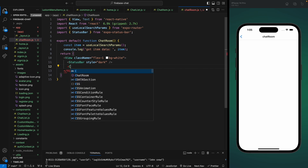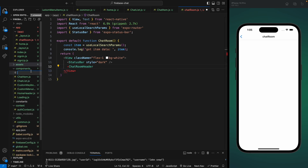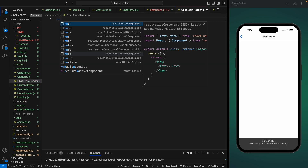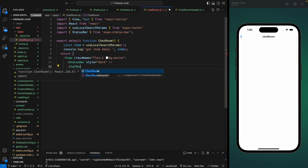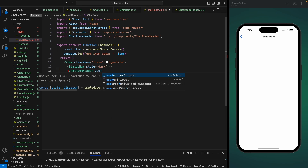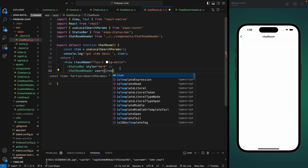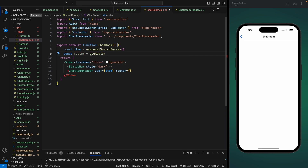Next we're going to add our ChatRoomHeader component. We haven't created this yet, so let's go into our components and create a new file called ChatRoomHeader. Let's create a functional component and save it. Now let's import it. We'll also pass the user to this component that we got from our chat list component so we can show the user profile and name on top of the header, and we'll also pass the router so we have a back button and can navigate back to the previous component.